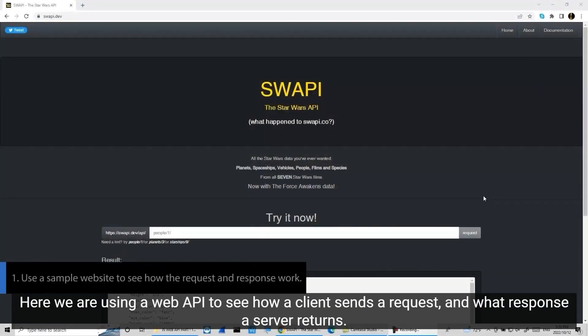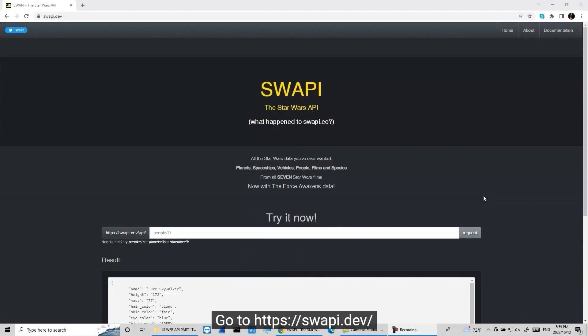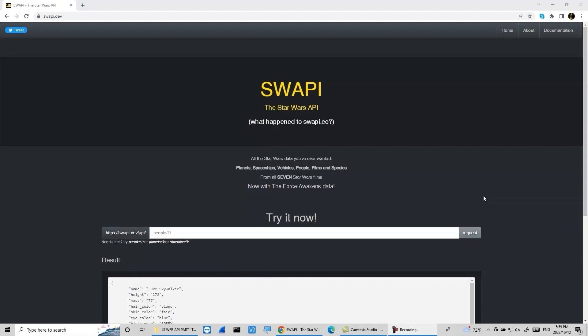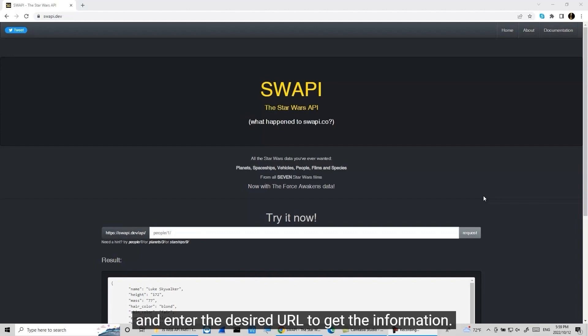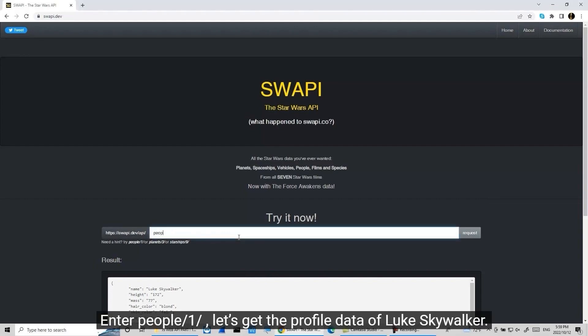Here we are using a web API to see how a client sends a request and what response a server returns. Go to https://swapi.dev and enter the desired URL to get the information. Enter people/1 to get the profile data of Luke Skywalker.